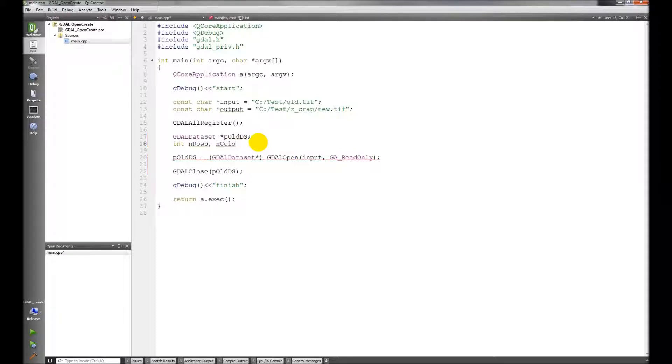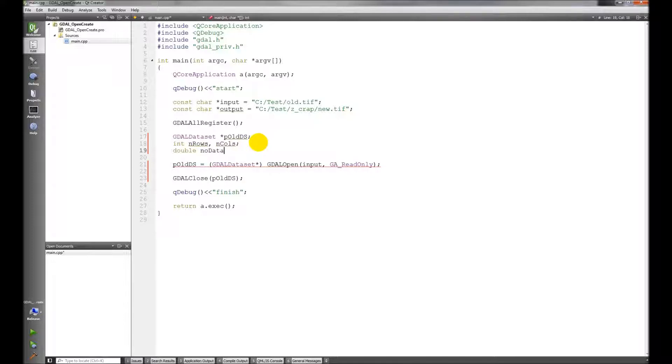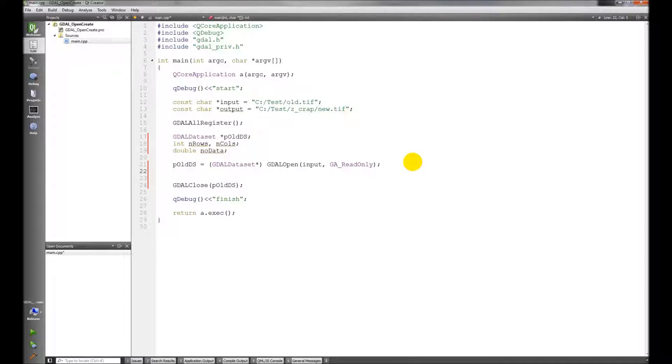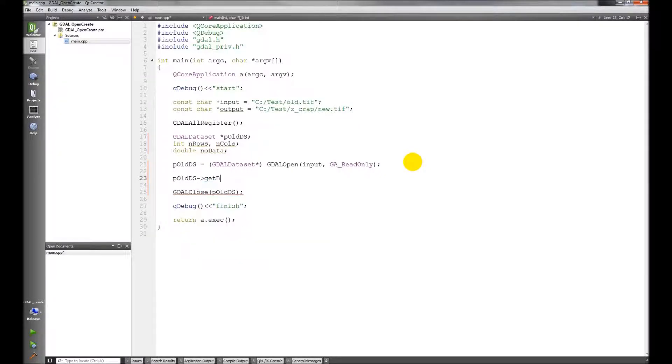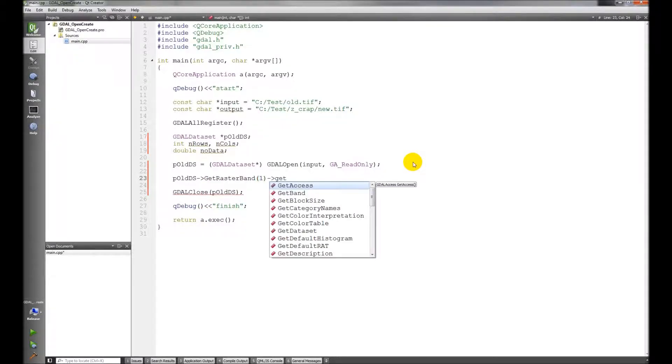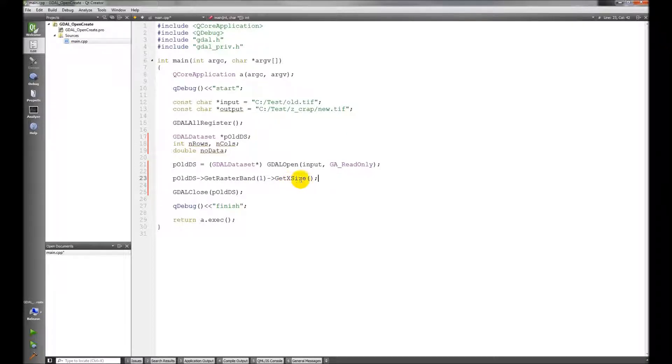I'm going to set up a couple of variables here. We need the number of rows, the number of columns, we need to know data value. We're going to use this dataset P old DS, we're going to get a band, we're going to get raster band 1, get x size.